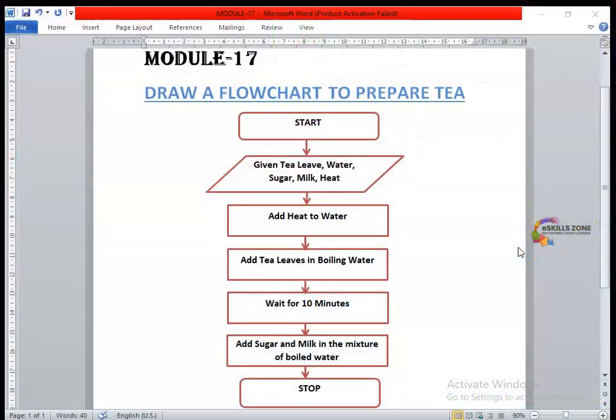Hello and welcome. In this video, we will discuss how to draw a flowchart to prepare a tea. It's a problem-solving practice.